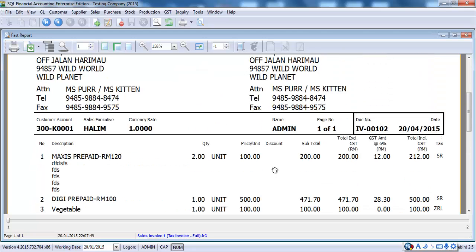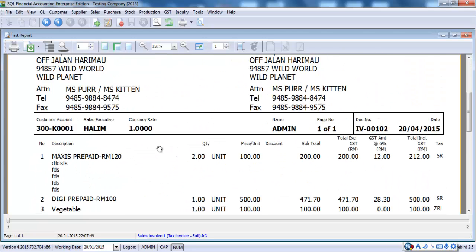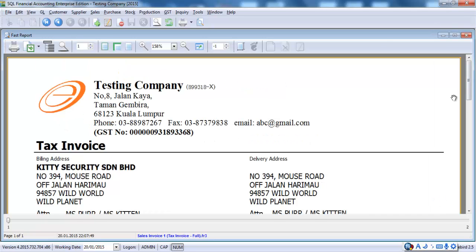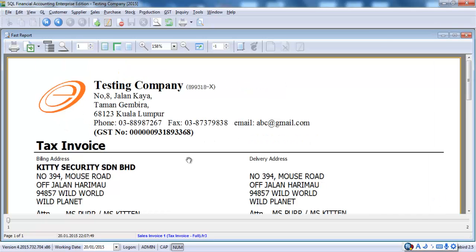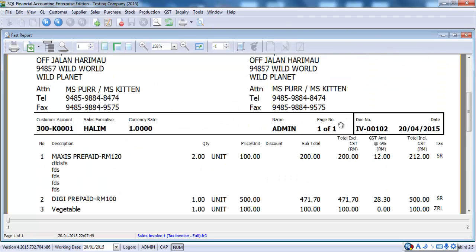So, this is how a GST tax invoice looks like. If you are using pre-printed format for your invoice, do remember, because your current invoice do not fulfill this criteria. Meaning that, your current pre-printed format may not be usable after 1st of April. And if you do think that you want to print a pre-printed tax invoice, my advice is, only print the letterhead part. The body part, the whole thing, just leave it blank. And use an accounting system to print the body part for you.